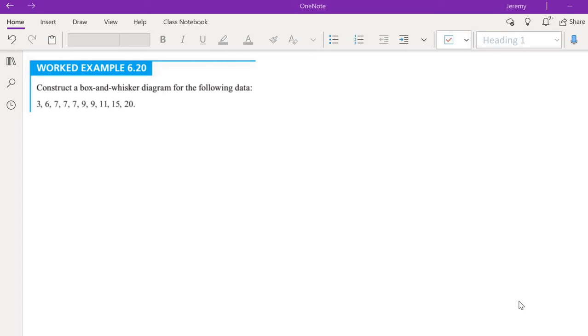This video will look at constructing a box and whisker plot for a data set. Here's the data set we're going to be working with.